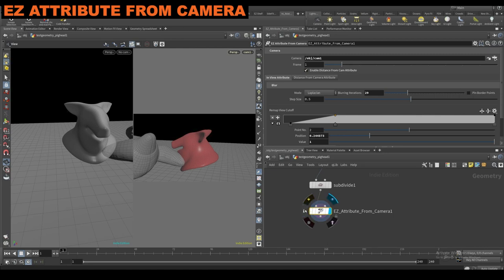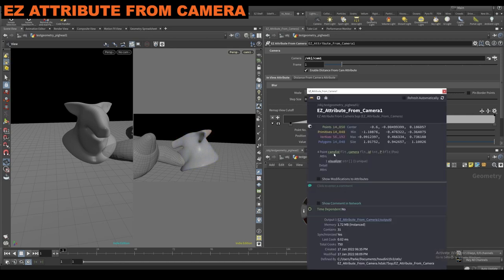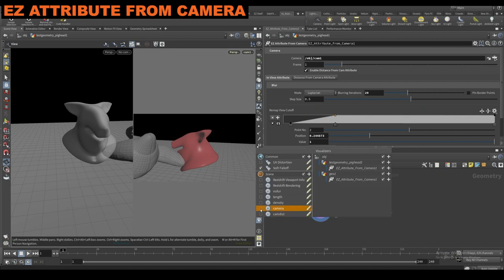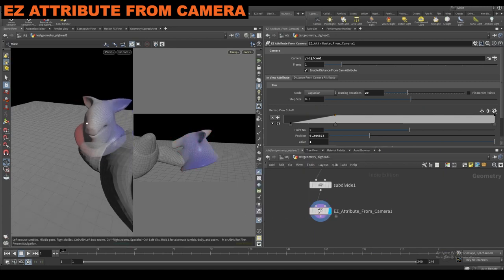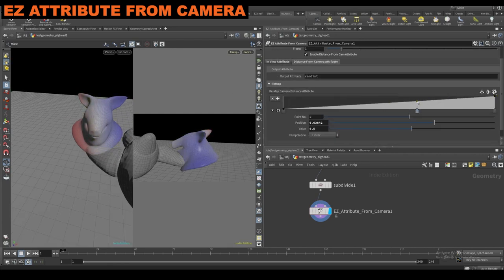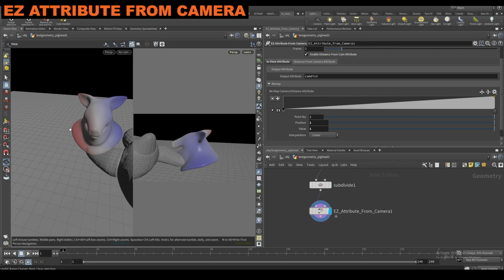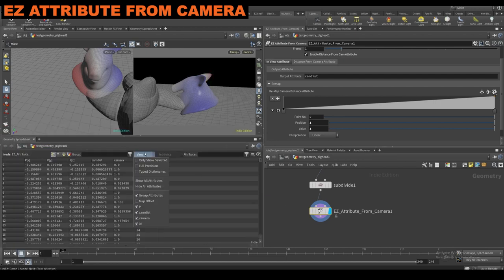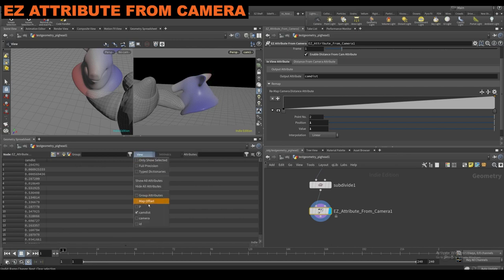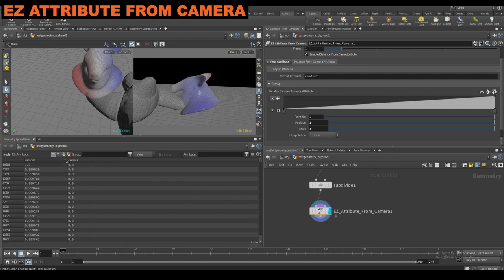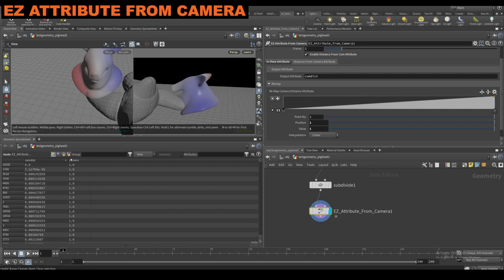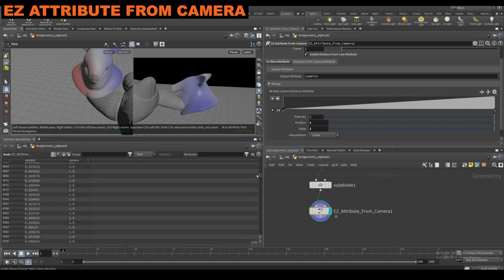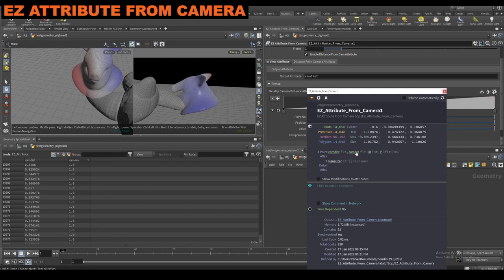You also have a distance from camera attribute. If I enable that and turn on cam distance, you can now see we're getting this distance from camera — it's basically going to tell you the farthest points away and the closest. If I do a geometry spreadsheet to look at these attributes: cam distance is going to be the distance from camera attribute — one is going to be the farthest, zero is going to be the closest. And then cam is just going to be what's hidden and what's not.